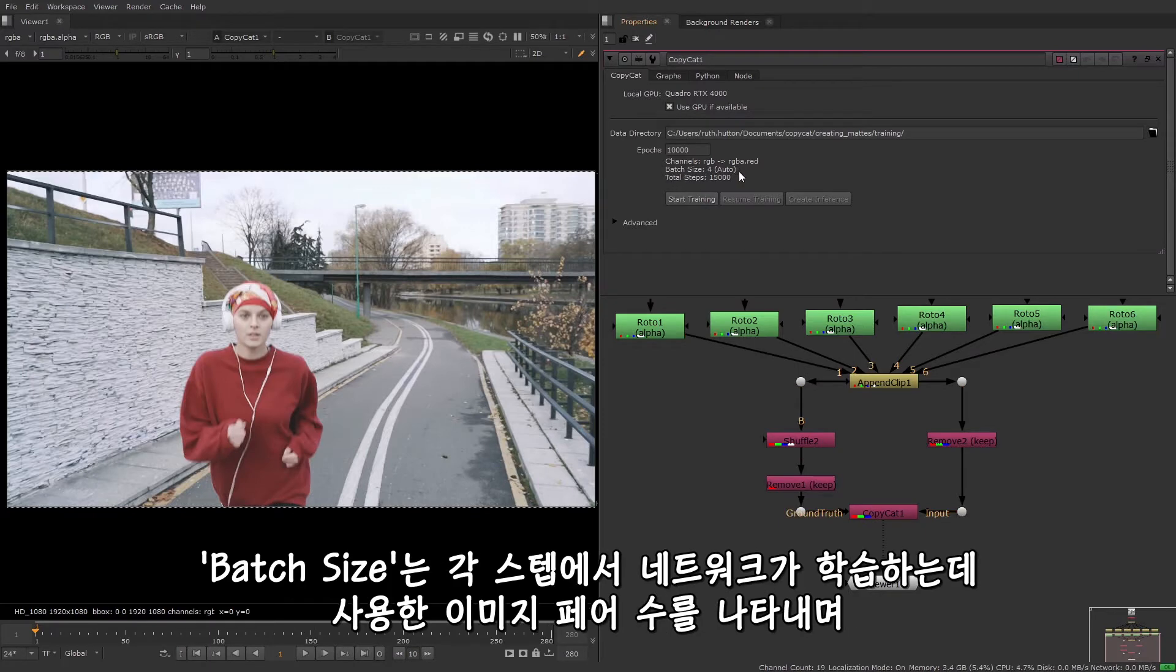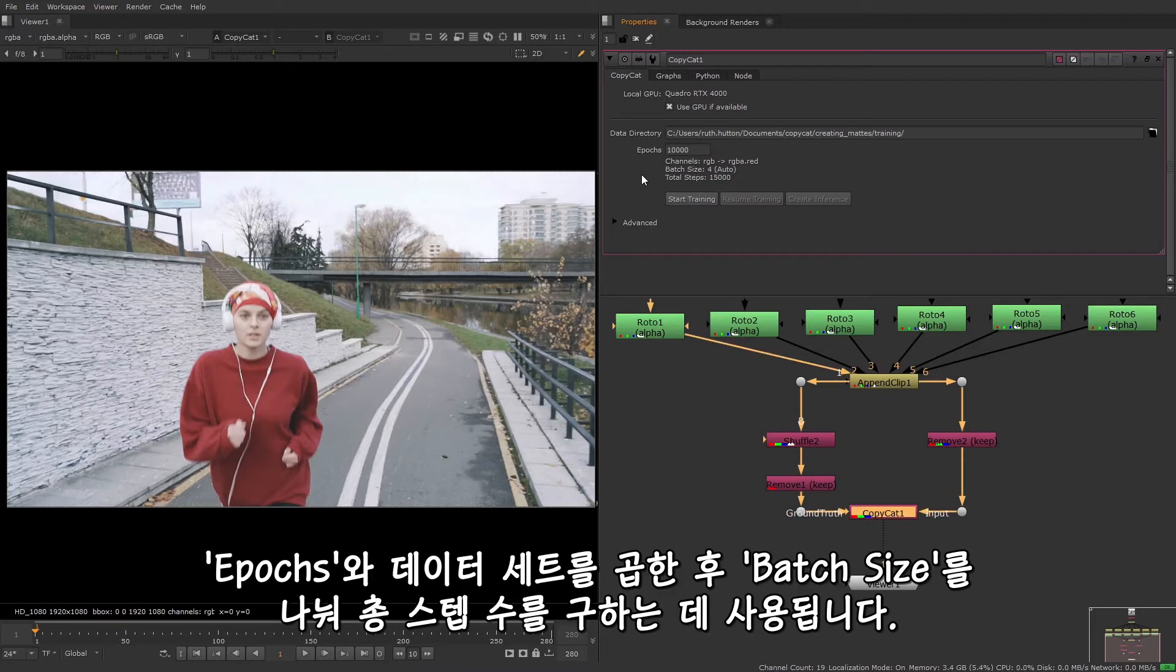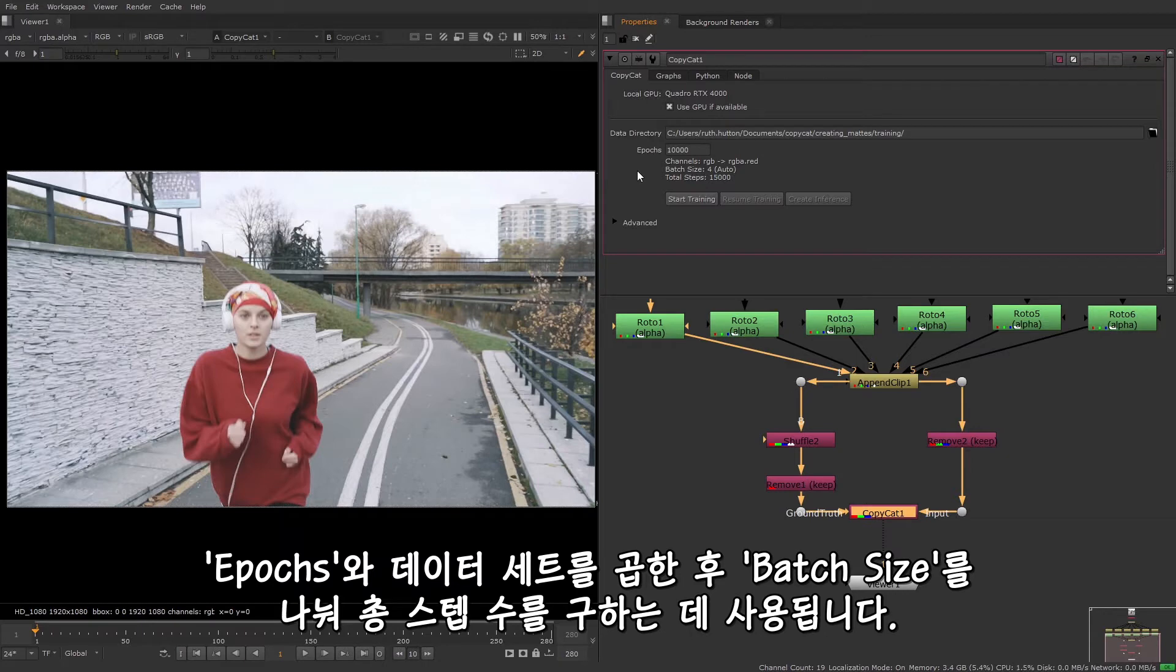You can also see the batch size, which is the number of image pairs to train the network with at each step. And this is used to calculate the total steps, which is the number of epochs multiplied by the dataset and divided by the batch size.